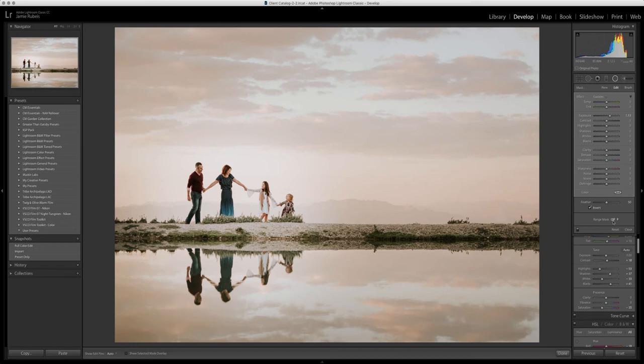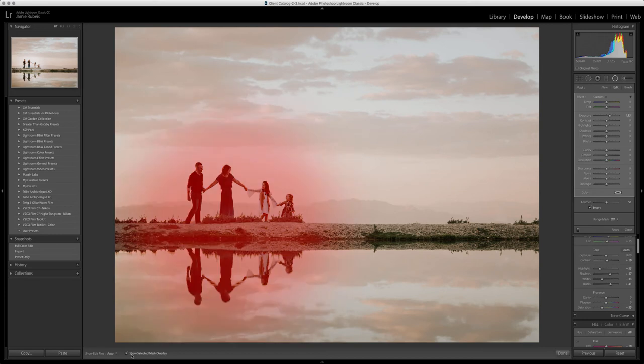Now we have the ability in Lightroom Classic to actually mask off a part of our adjustment based on the luminance or a particular color. If we show the selected mask right now, you can see that the adjustment's being applied to a large area here.